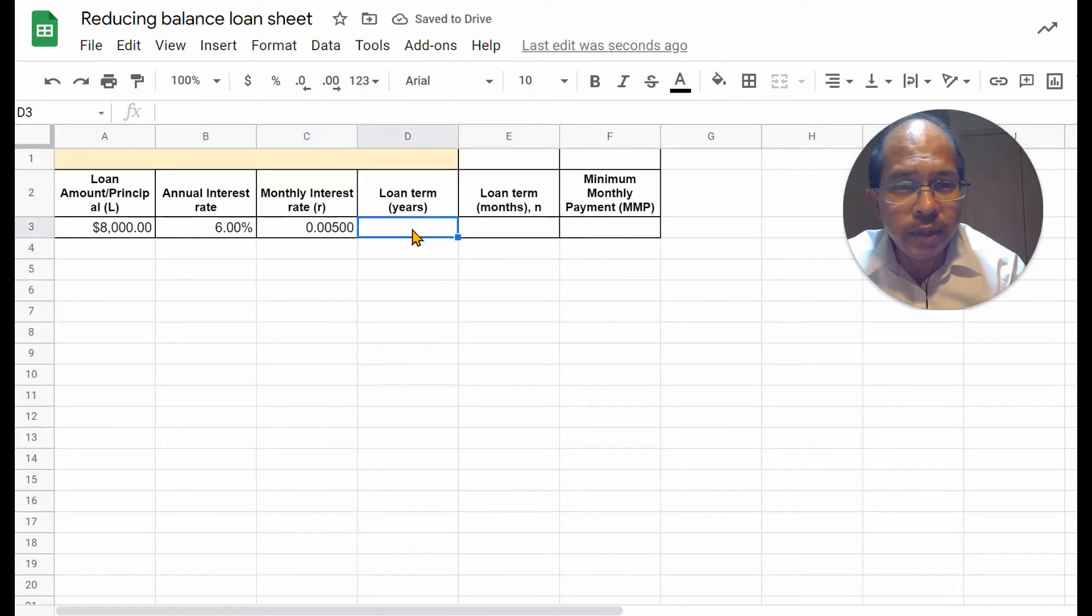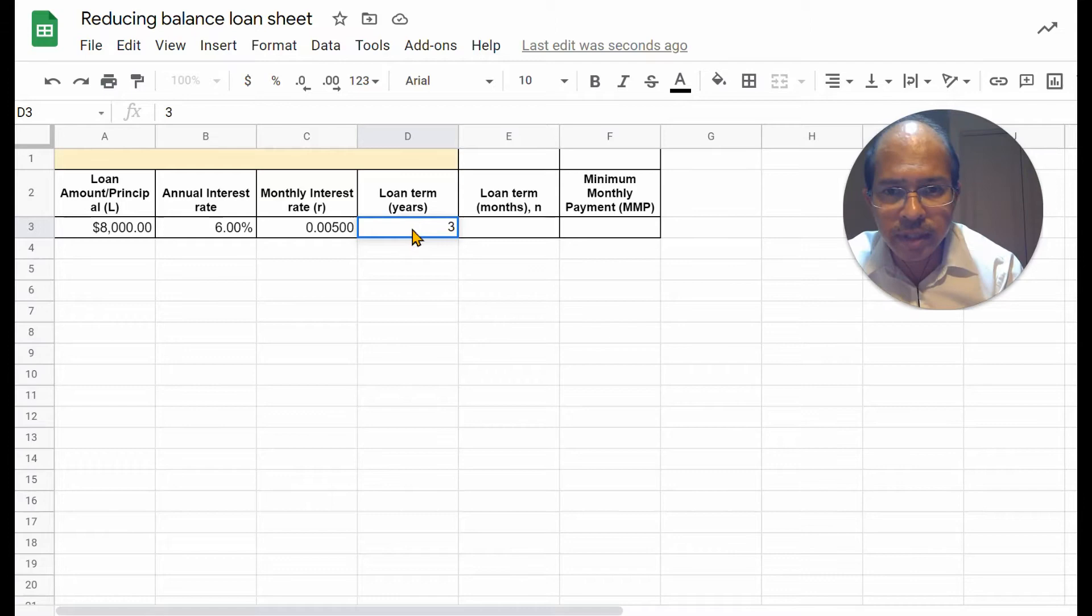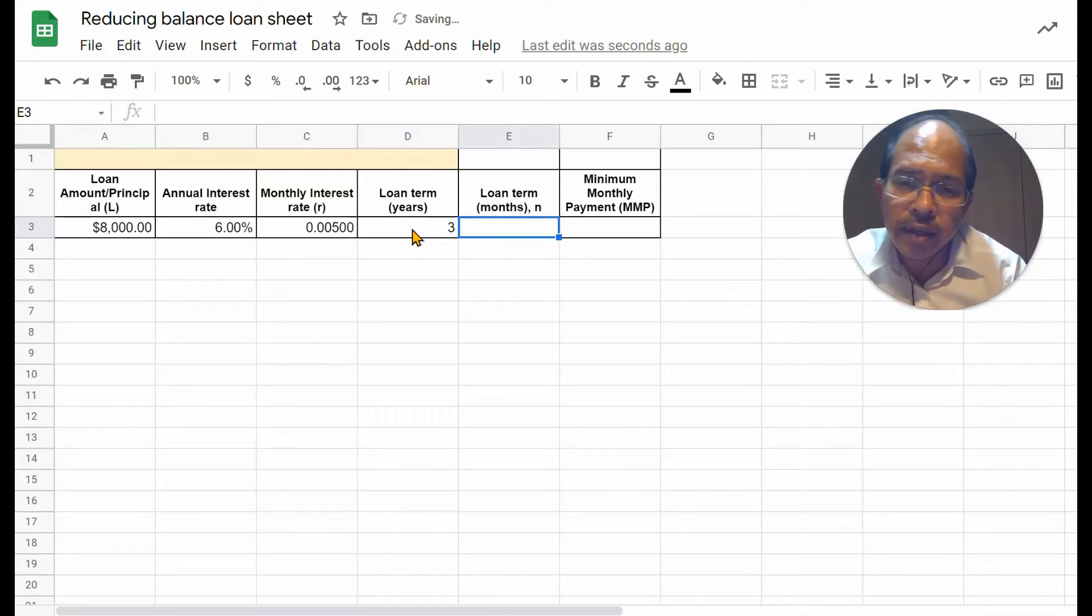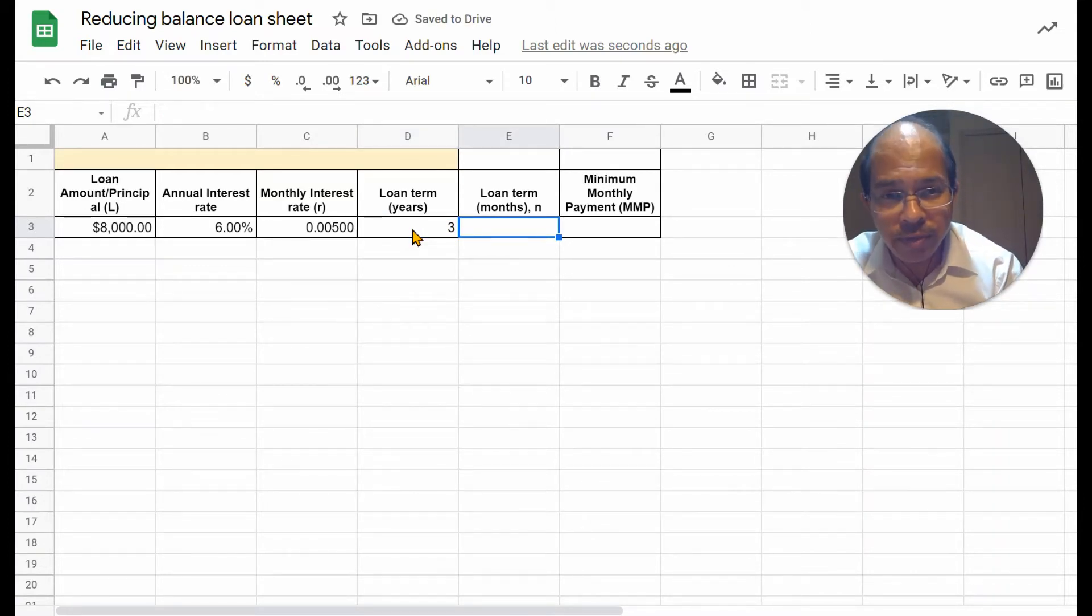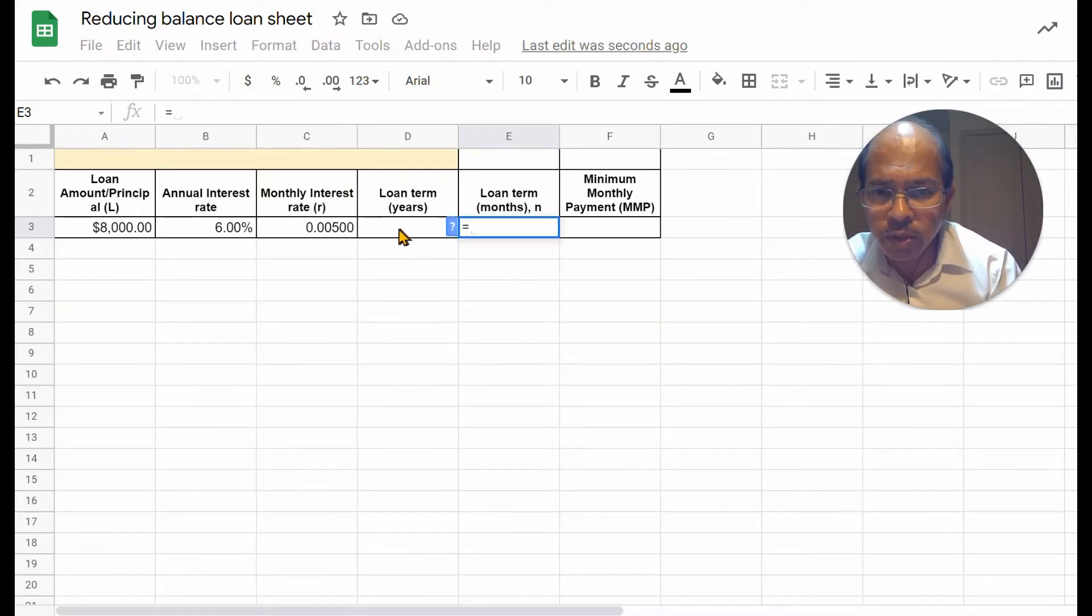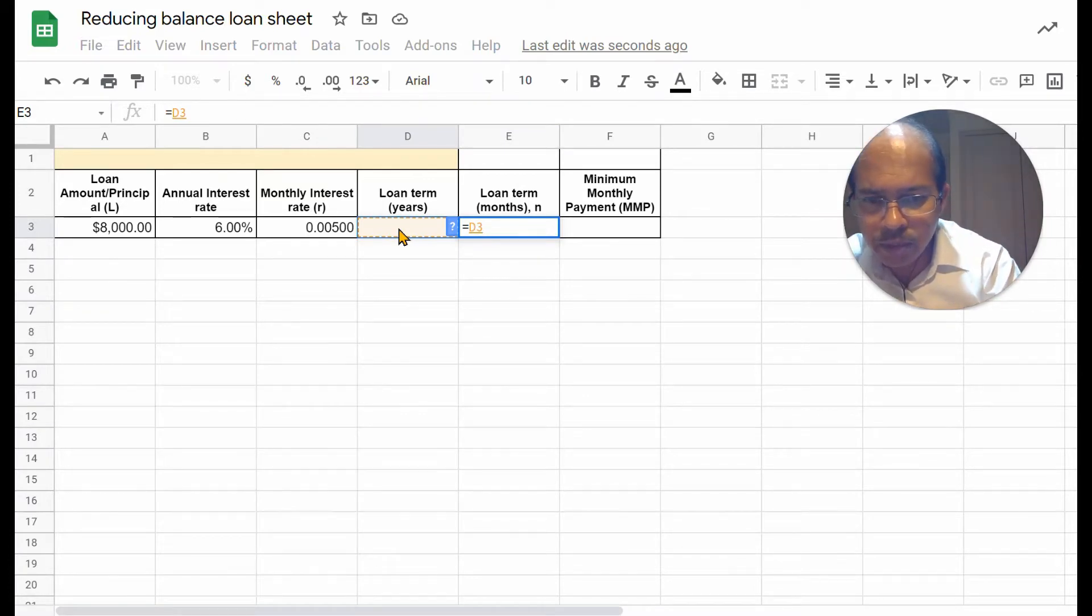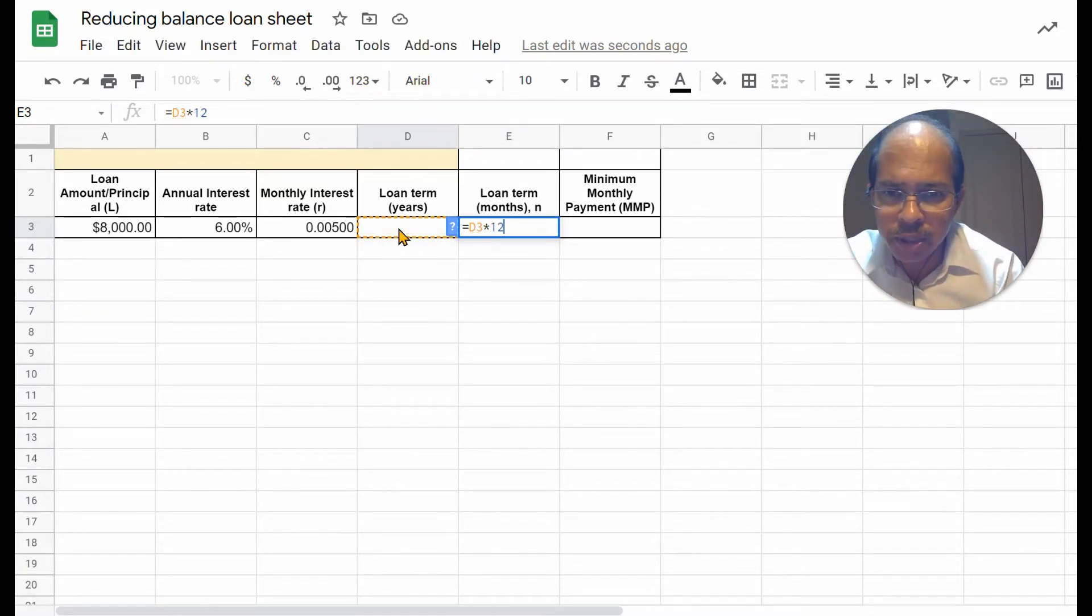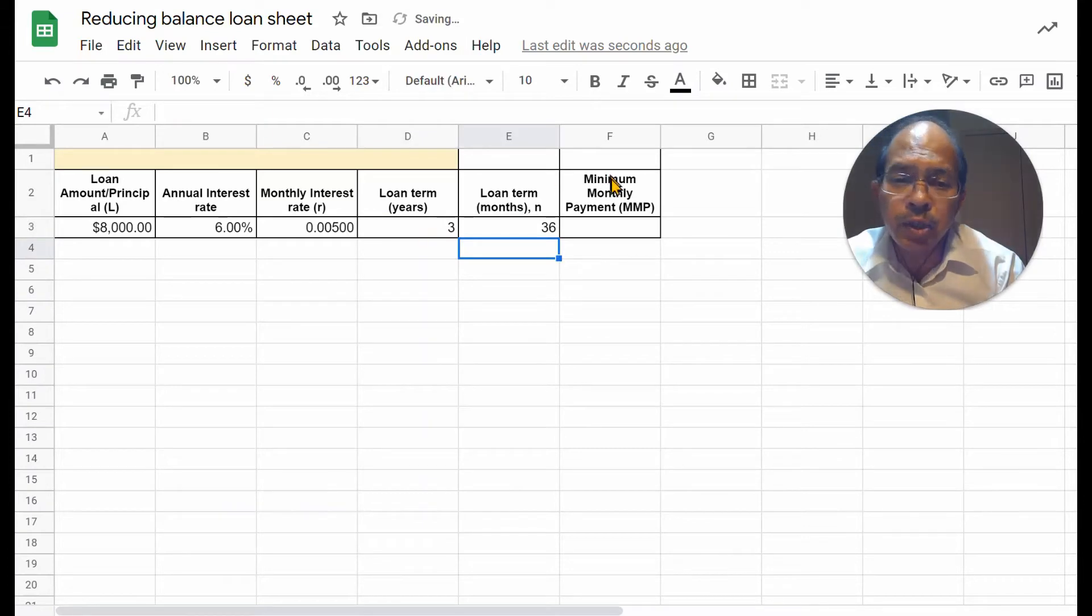The loan term in years, you can decide. Let's take 3 years. The loan term in months is simply the loan term in years times 12. So, use a simple formula, start with equal to, reference the loan term, multiply using the asterisk symbol by 12, enter, and that should give you 36.